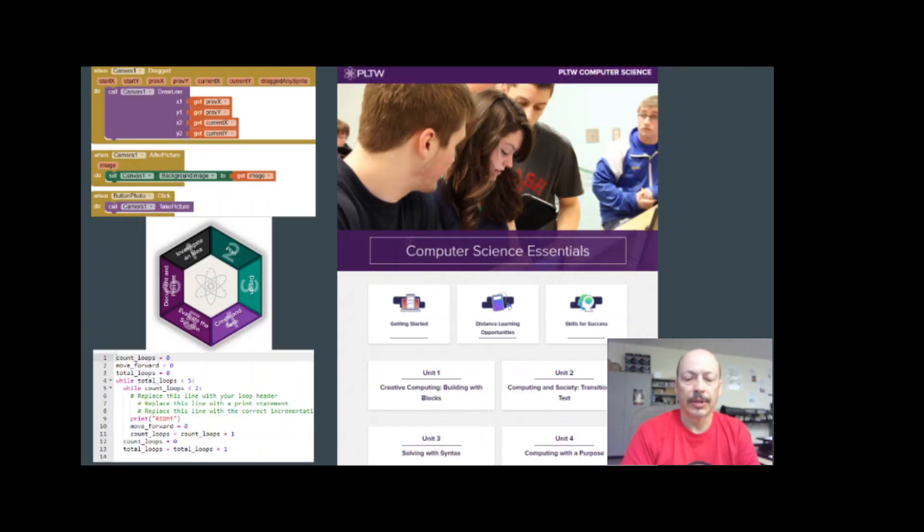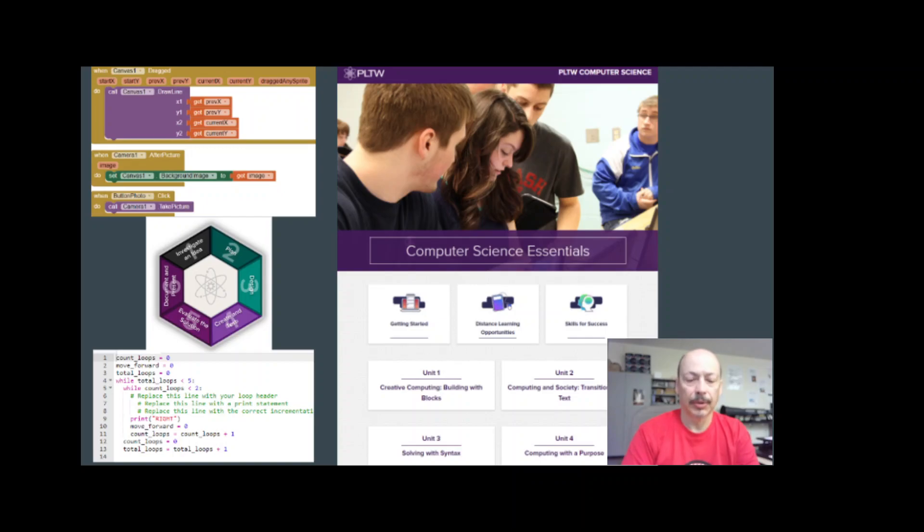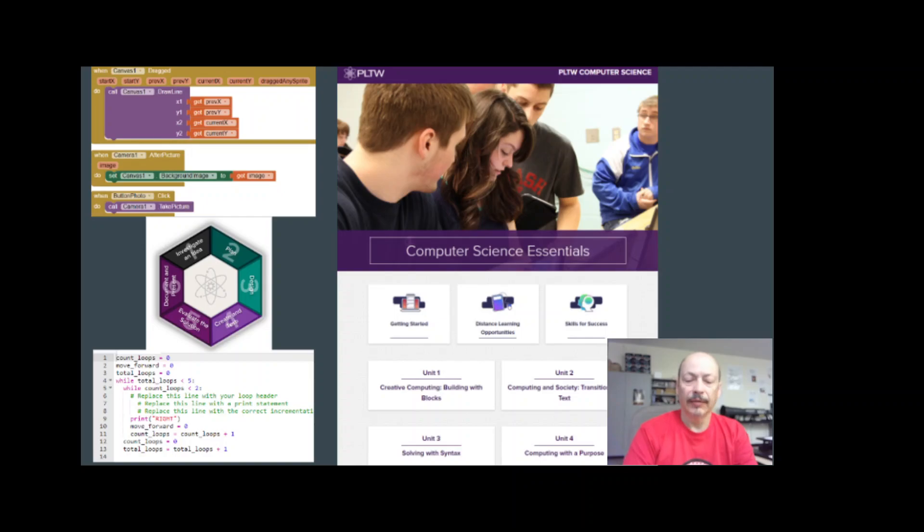Computer Science Essentials is a 9th grade class that introduces students to the fundamentals of block programming and text-based Python programming. Students develop Android apps, navigate a robot, and develop programs in Python.